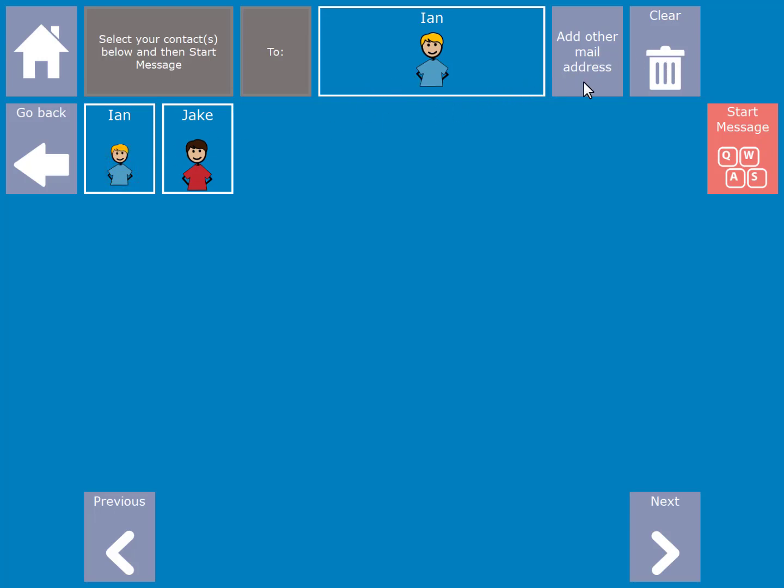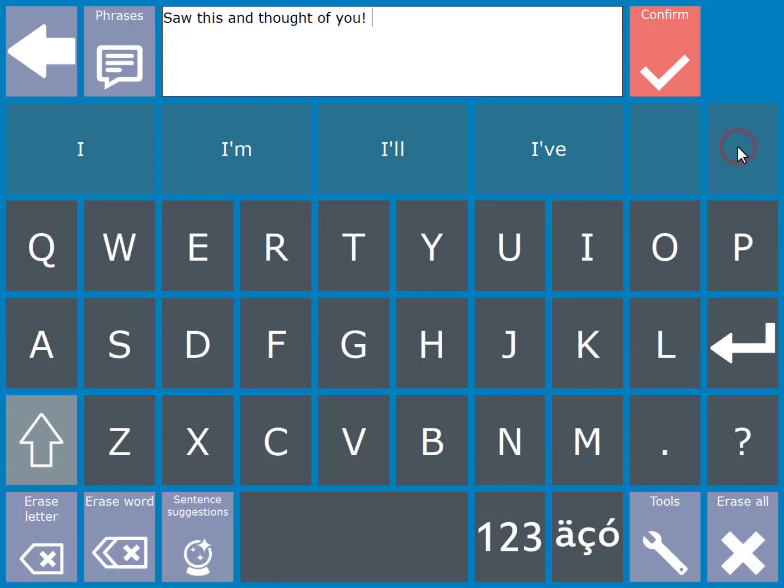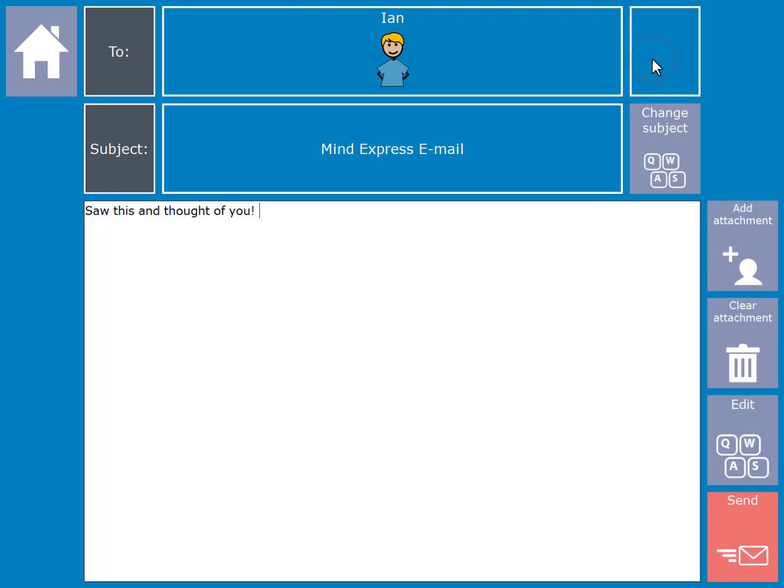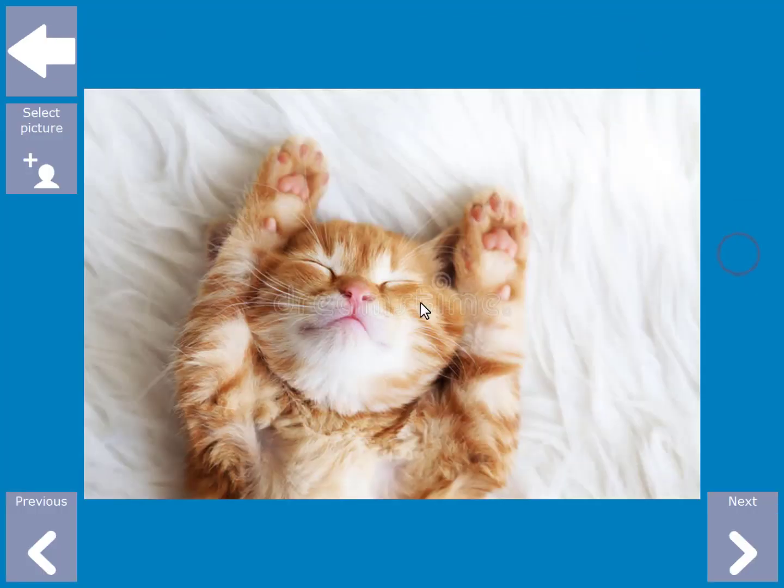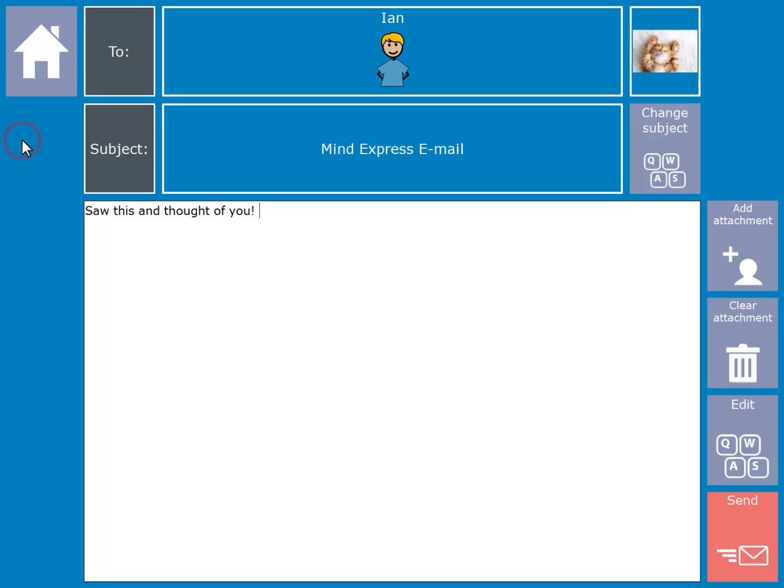Then select start message to compose your message. Once you have composed your message, select the confirm cell. If you wish to add an attachment, you can do so by selecting the add attachment cell, and here you can browse through your pictures and select one. Then in order to send the email, choose the send button.